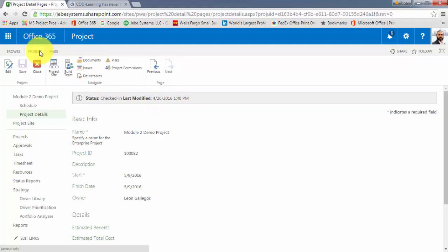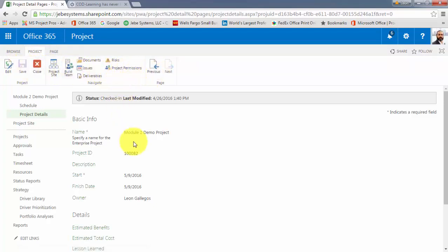And from the Project tab, what you're noticing is that there is not the notion of publish here. So when you're working with and making changes within a project, and you're working in the Project Properties or one of the Project Details area, you don't have to worry about publishing. There is just the notion of saving. But as you can see, this project is checked in. So these fields here are non-editable.